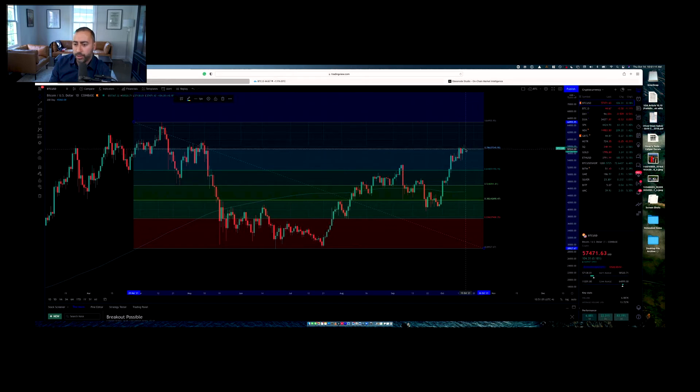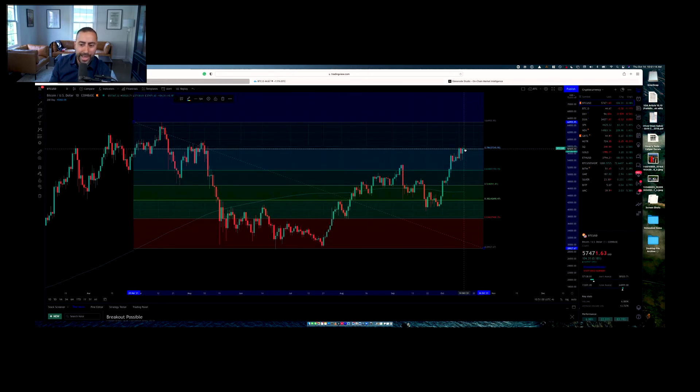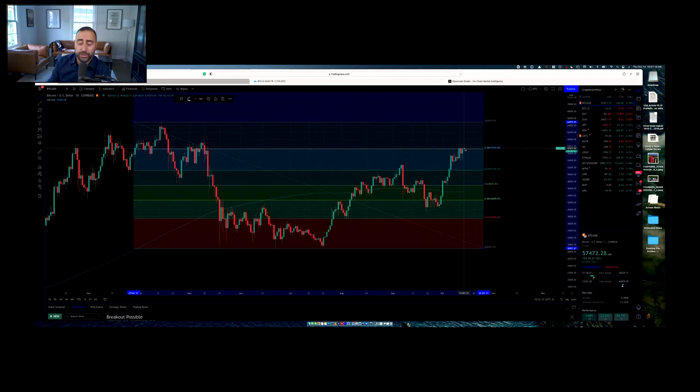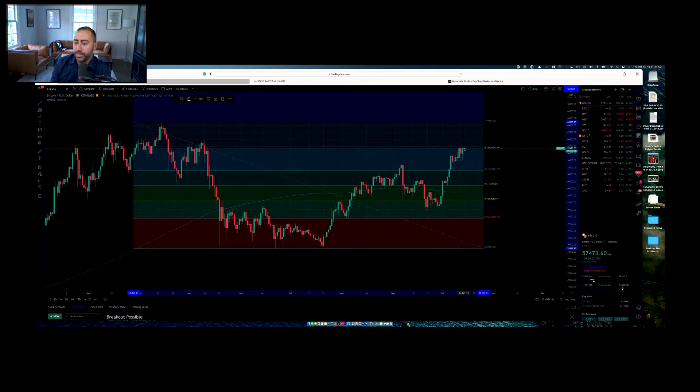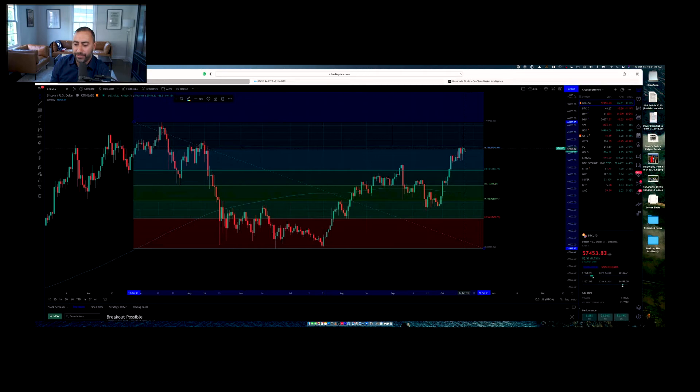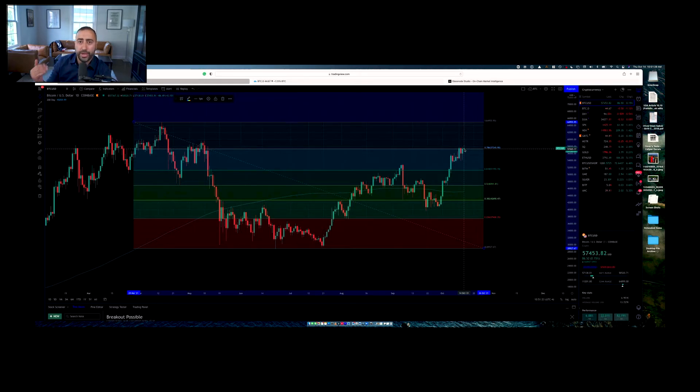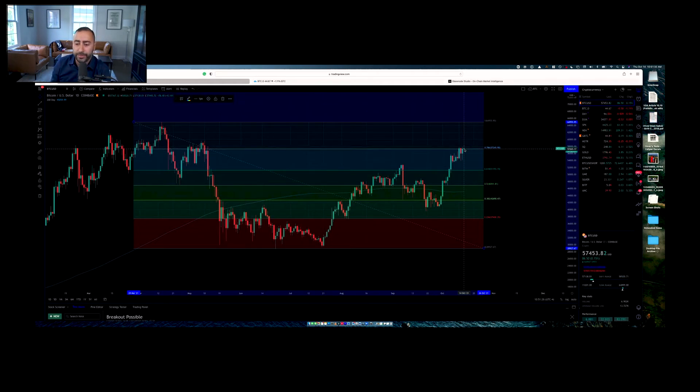We are using 0.786 fib as support, we just turned it from resistance to support. So right now that's serving a support price is 57,473. Support levels I think at 57,200. So something to watch. If we break down that support, I would expect to see a couple of days of some bearish action.